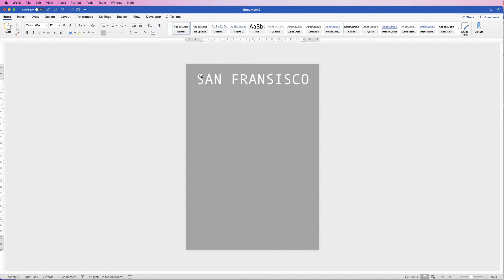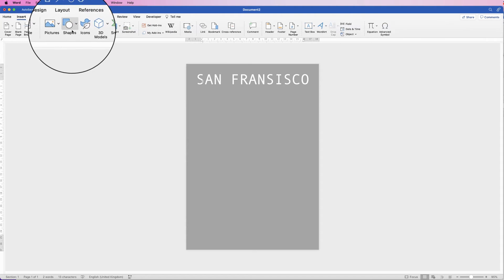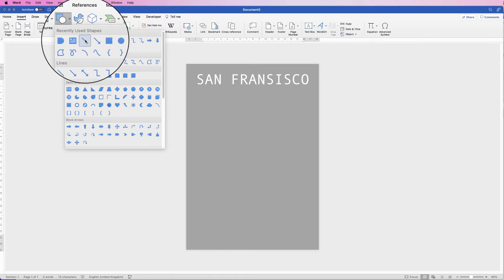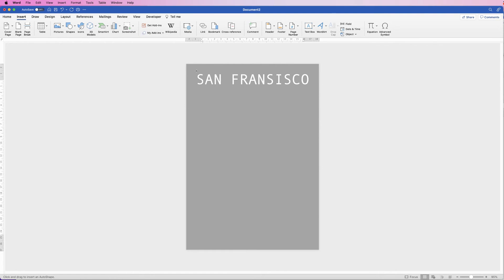I've done this to ensure everything lines up with the S on the left and the O on the right — these are my margins for this poster. You can adjust this by changing the font size, but it's important to get this first line exactly how you want it, as it will dictate your left and right margins. Then go to Insert, Shapes and select the Line tool.